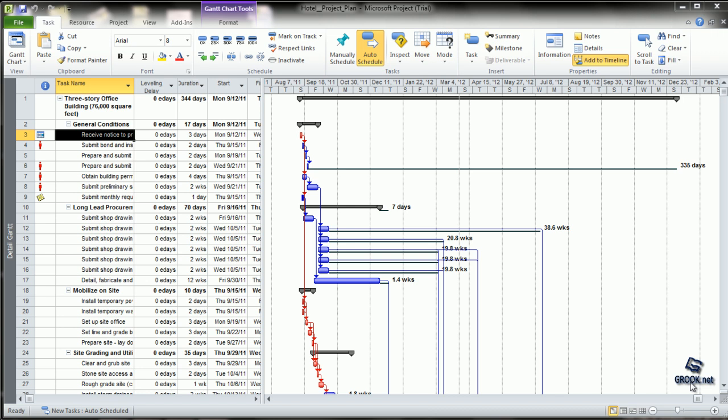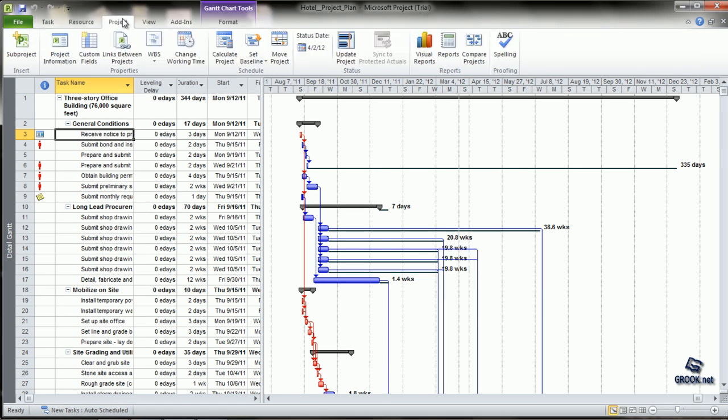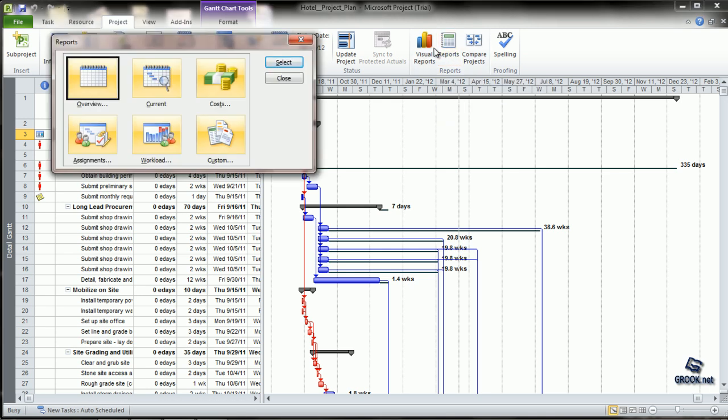MS Project 2010 provides project managers various options for generating and printing reports. To see that, we first go to Project and choose Reports. This gives us many options for different kinds of reports. For example, let's choose Overview.